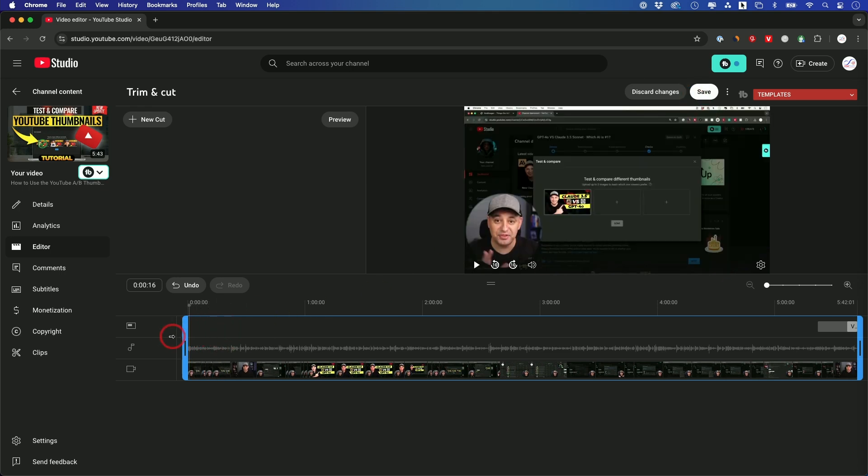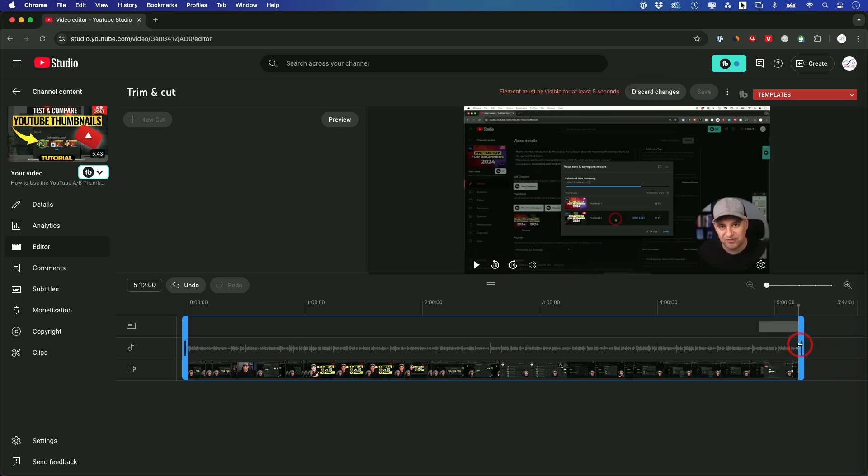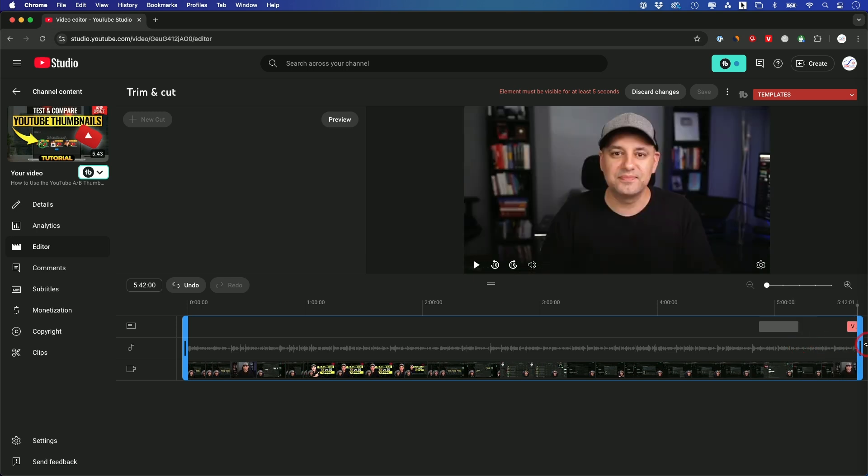And I'm going to bring it back here. And on the end as well, you could do the same thing. You could cut it, and it will cut the end part out of the video too. So that's how you cut the beginning and the end.